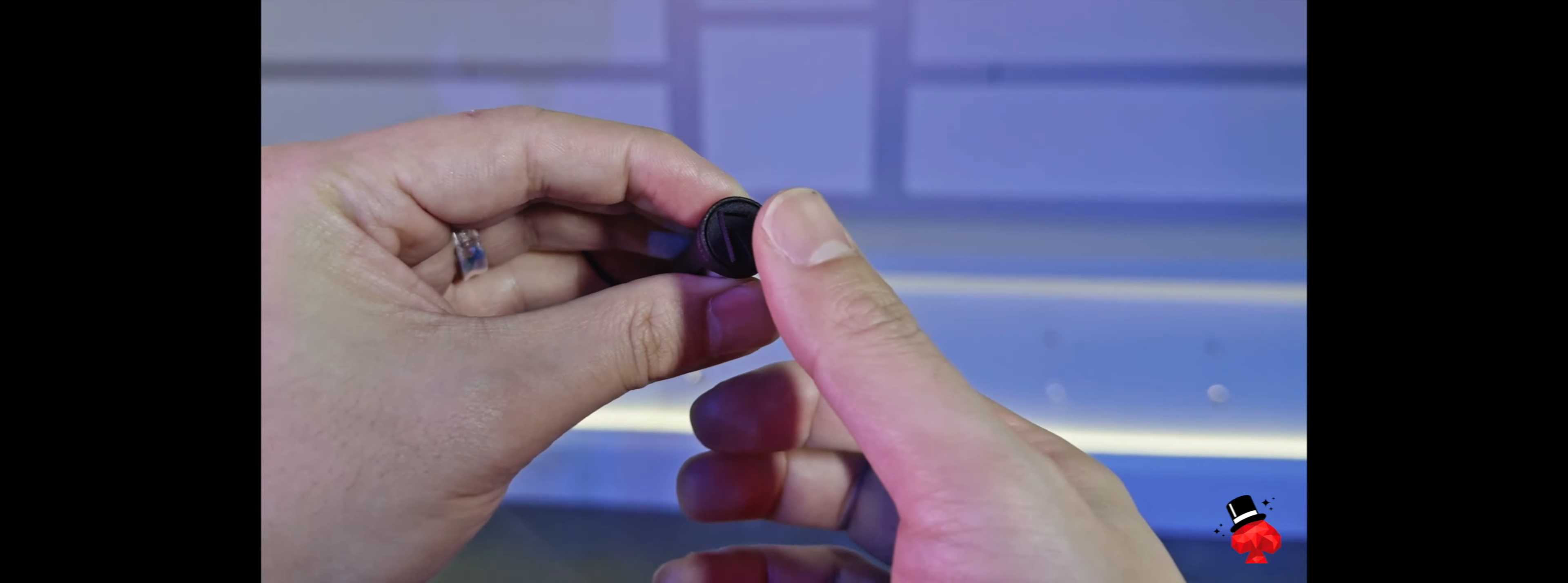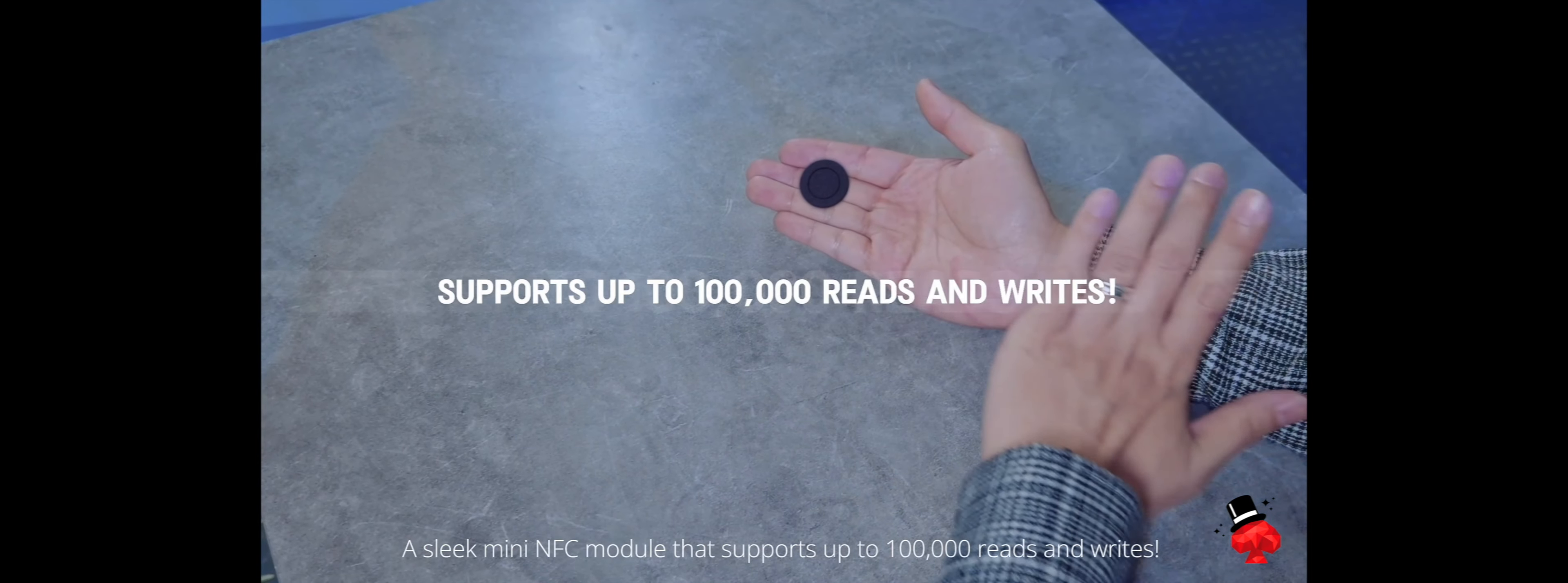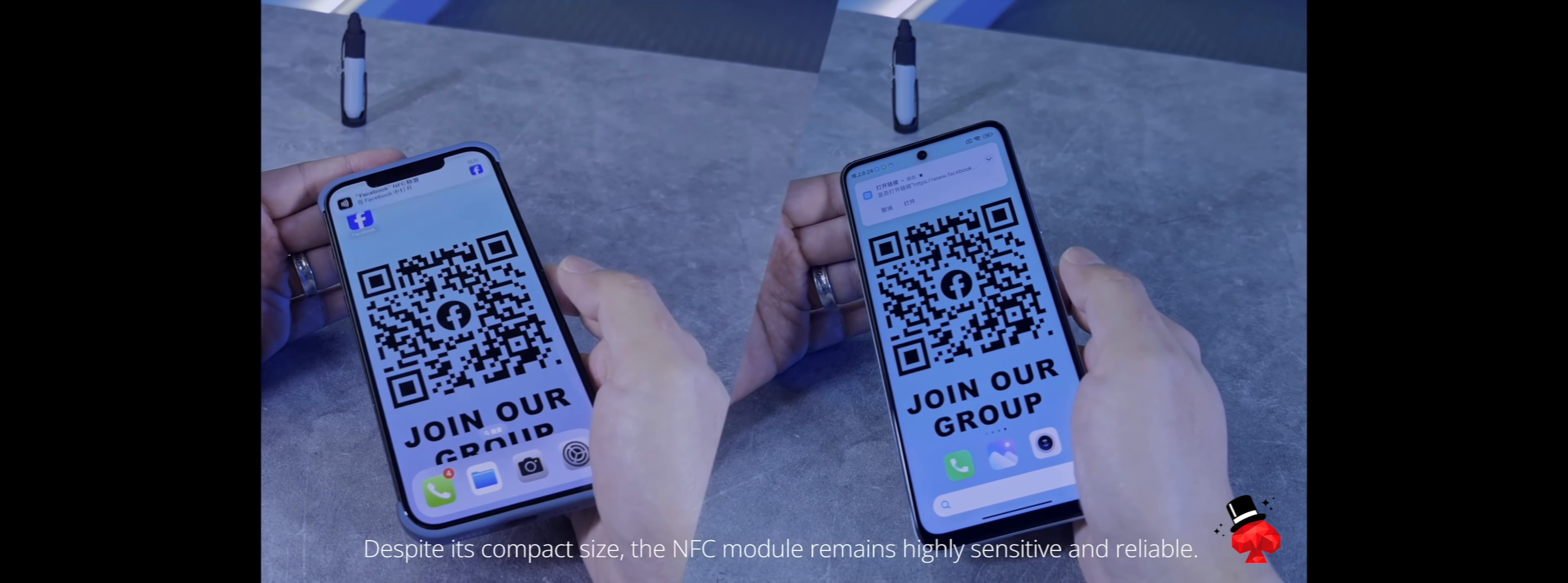A sleek mini NFC module that supports up to 100,000 reads and writes. Despite its compact size, the NFC module remains highly sensitive and reliable. Integrate your NFC effects into this module for convenient on-the-go magic.